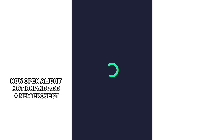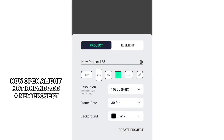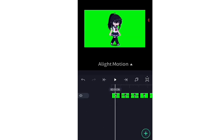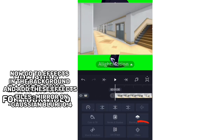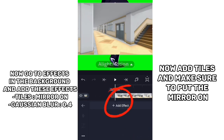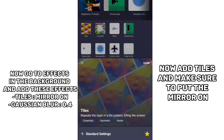Now open Light Motion and add a new project. Click on the plus, then go to media and import the video you just made. Now add a background for your video. Now add tiles and make sure to put the mirror on.